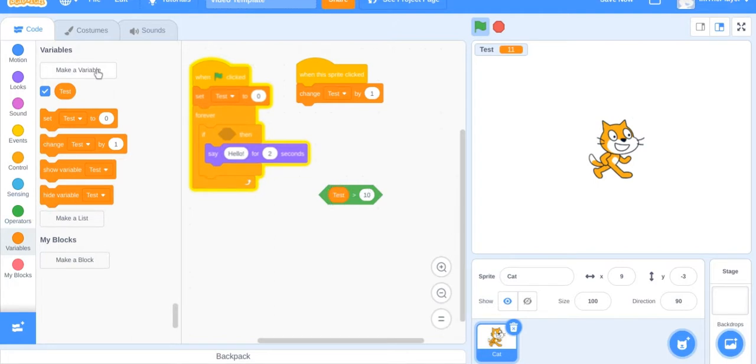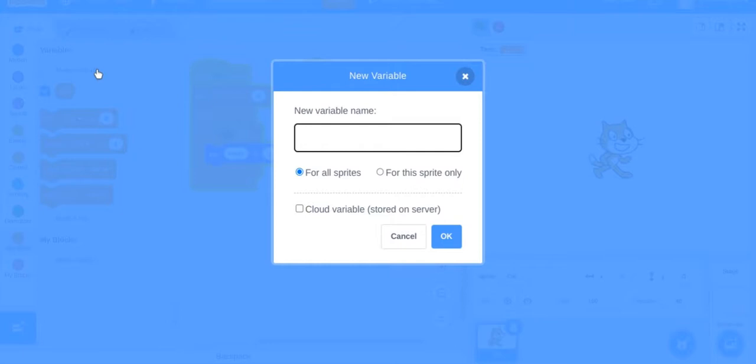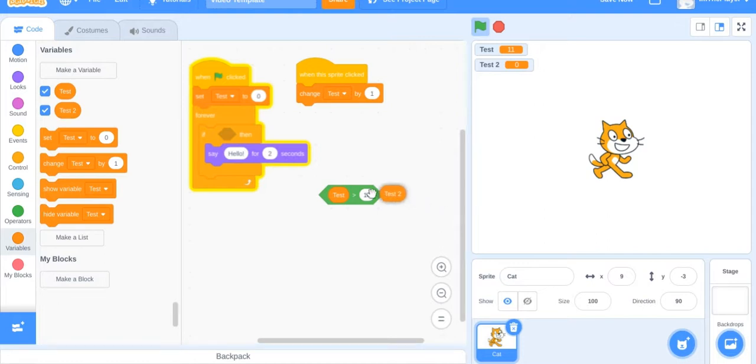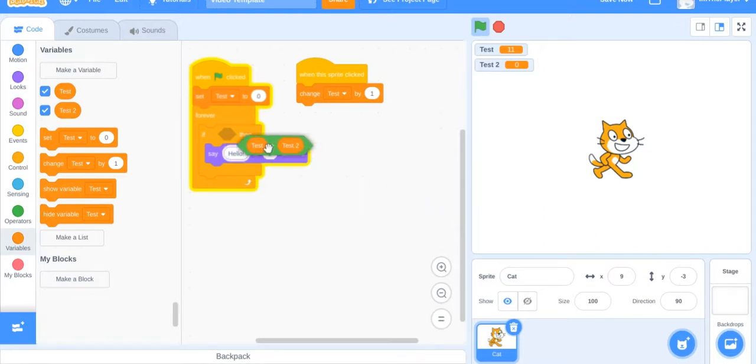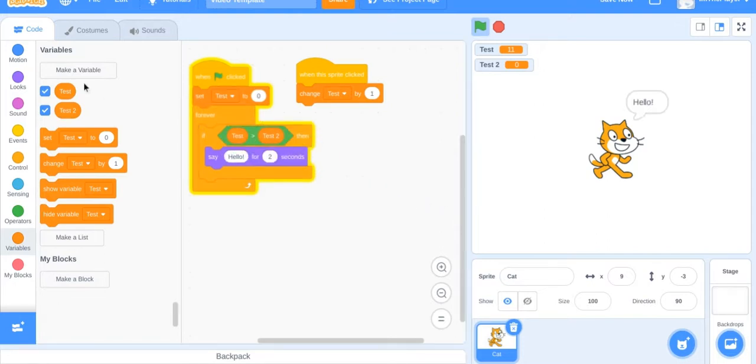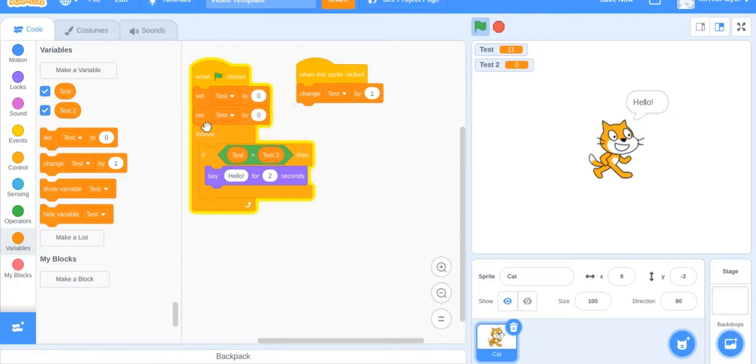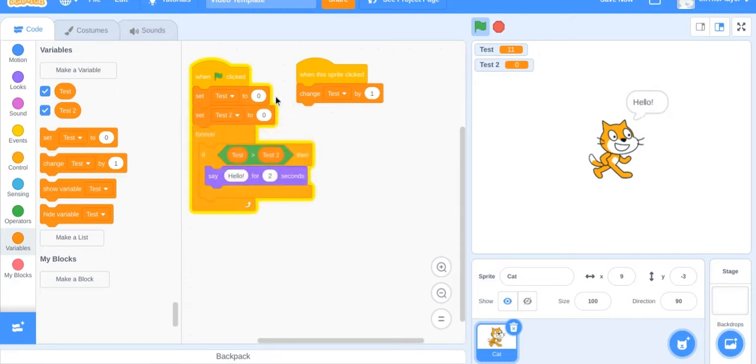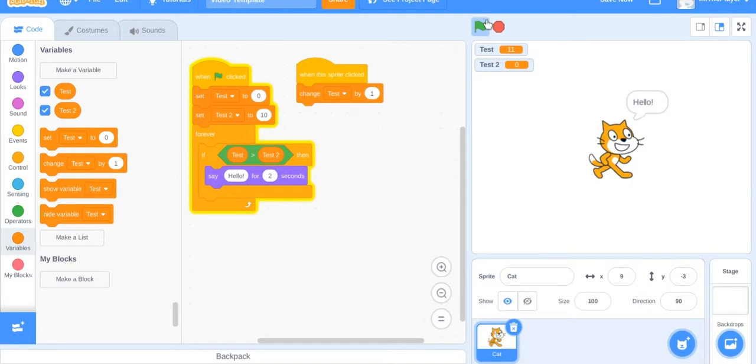So if test is greater than 10 you can do multiple things. You can also do a second variable - if test is greater than test 2 and say hello. We'll just set test 2 to 10. So now it's basically is greater than 10 because test 2 is going to be equivalent to 10.